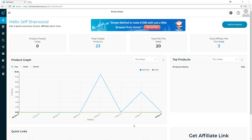Before I get started with this Shop Mozo review, I wanted to let you know that if you want to get access to Shop Mozo, you can click on the link in the description of this video. It'll take you straight over to the Shop Mozo website where you'll be able to get instant access and start using it right now.